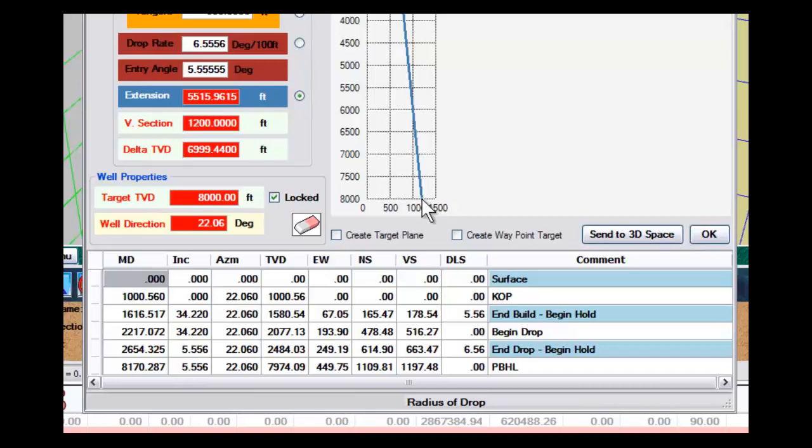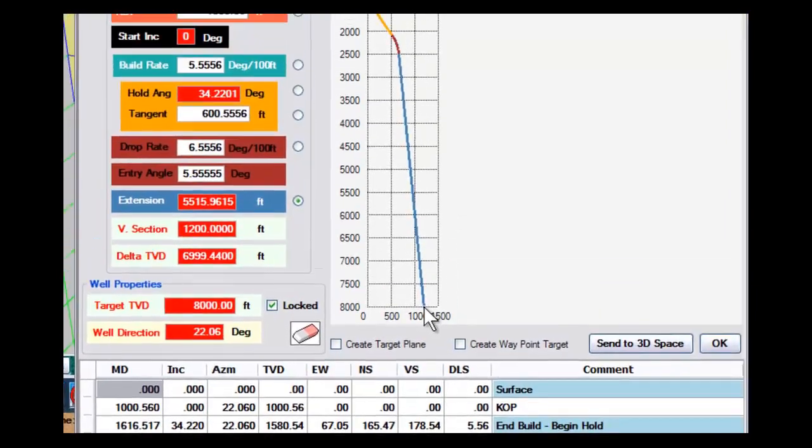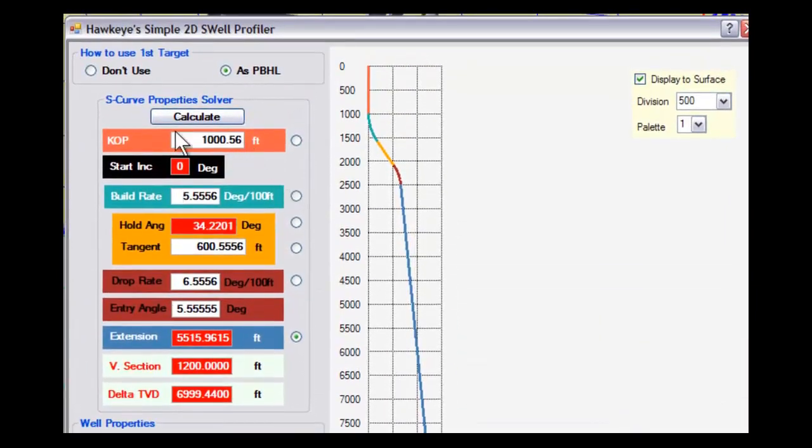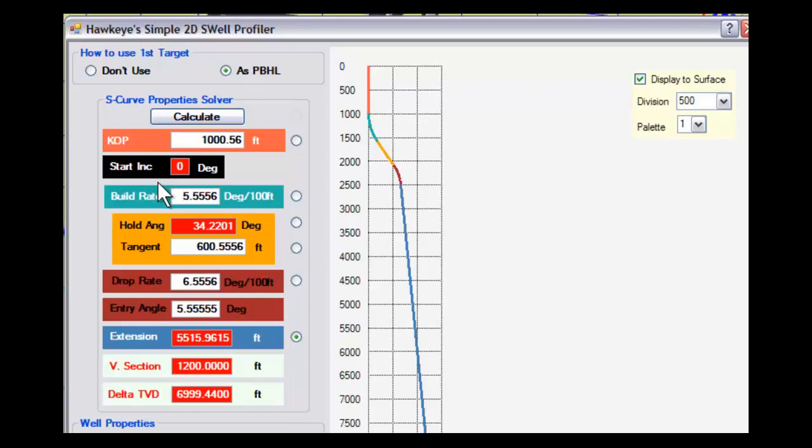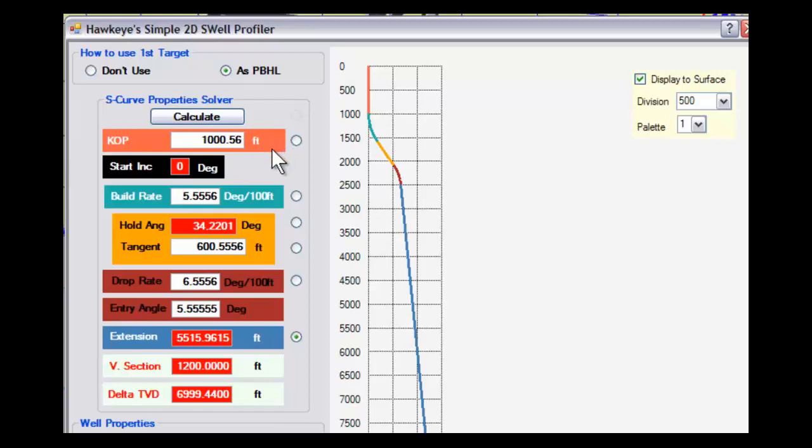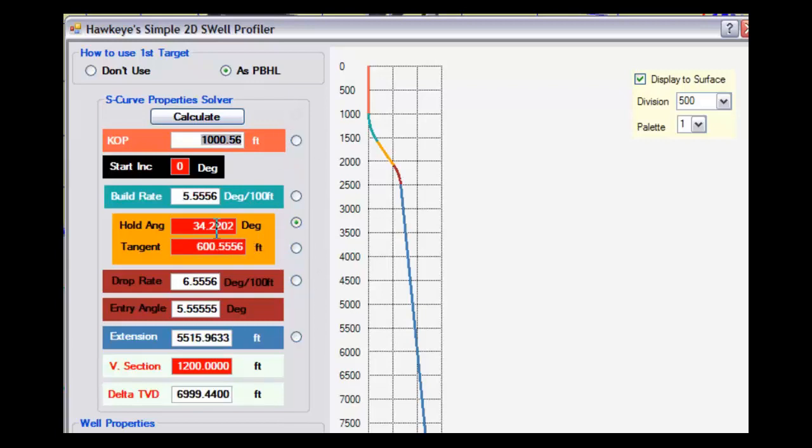We have our kickoff point, our starting inclination, our build rate, our hold angle, and tangent. The things that are in red and white are the things that we can't change. The things that are in white and black are the things that we can change. What we want to solve for is our tangent, so we're going to solve for our hold angle.